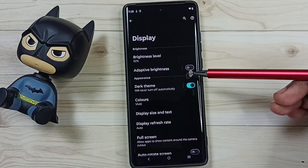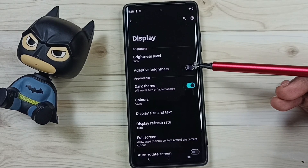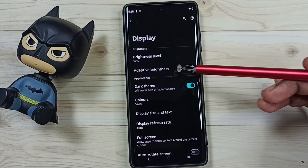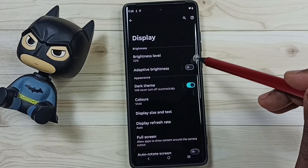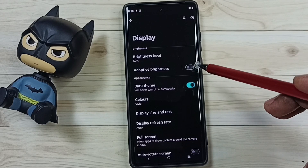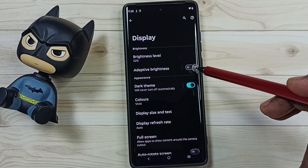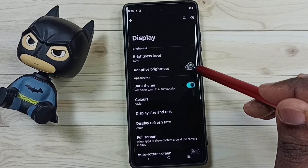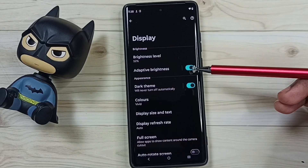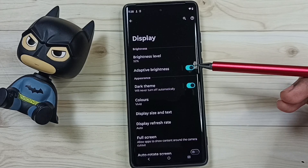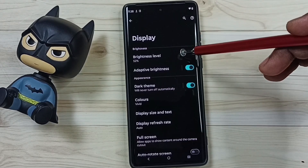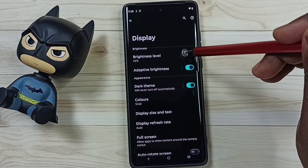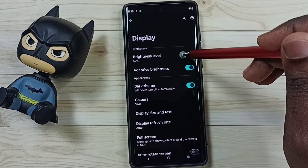Here you can see adaptive brightness. Right now adaptive brightness is off. Let me turn on adaptive brightness — tap here. Now adaptive brightness is on. Let me test it. Here you can see the brightness level; tap on that.